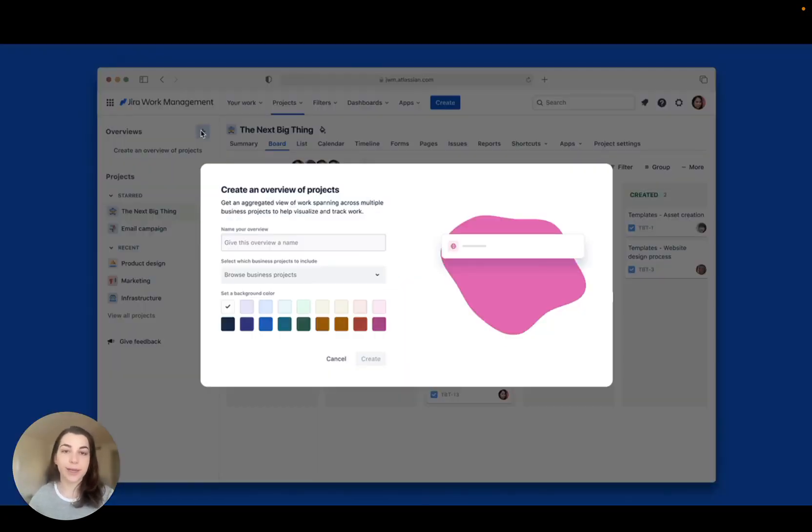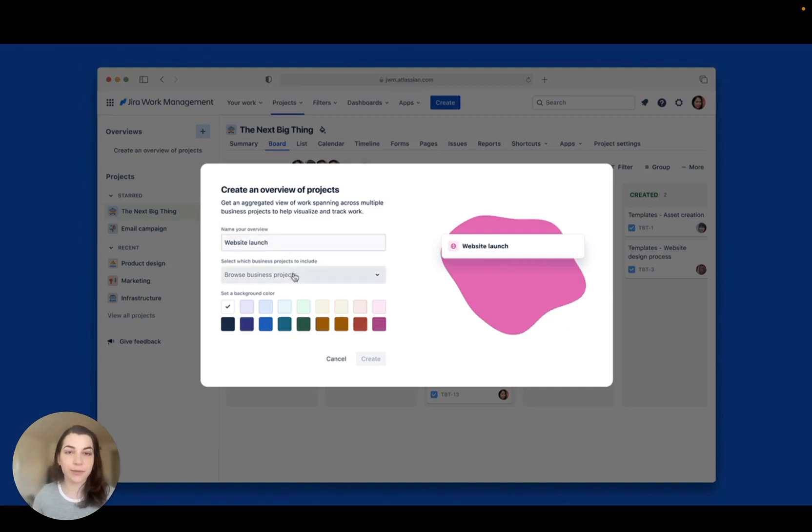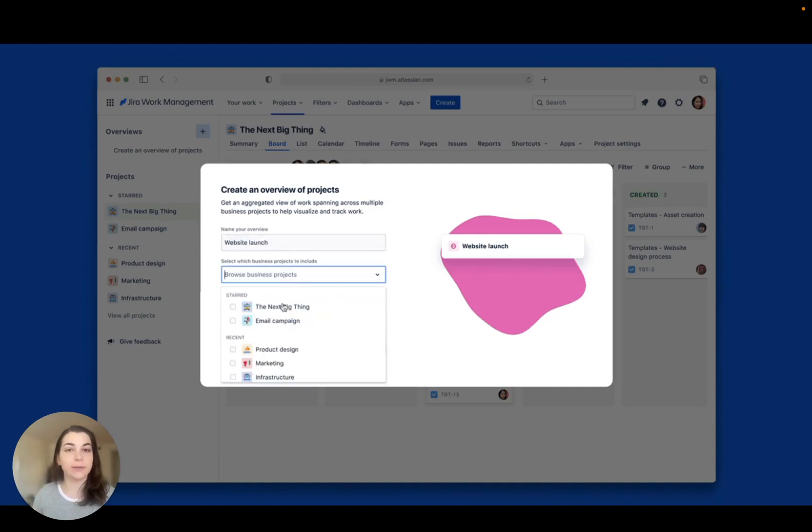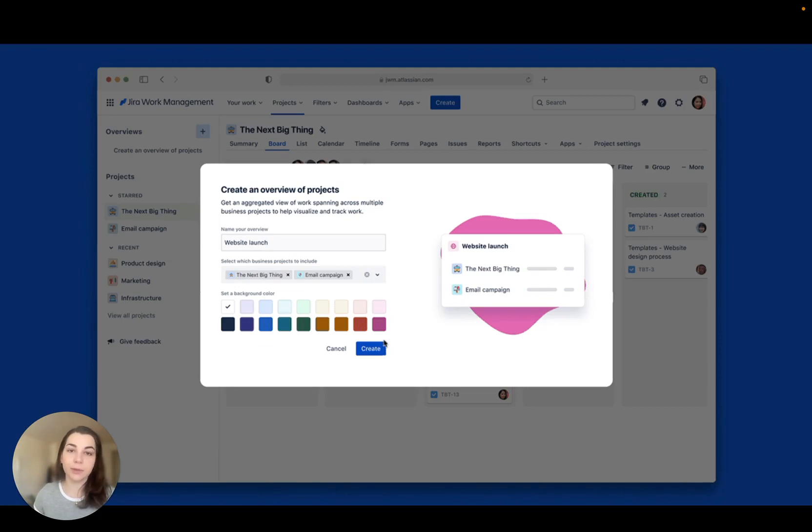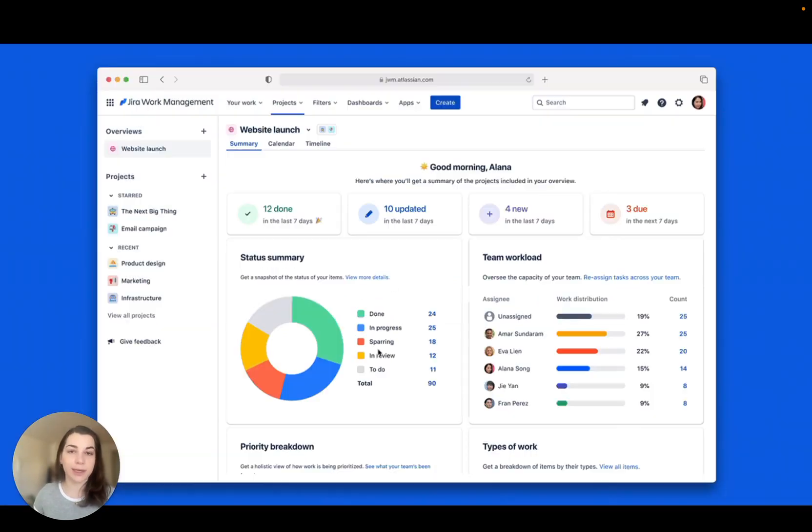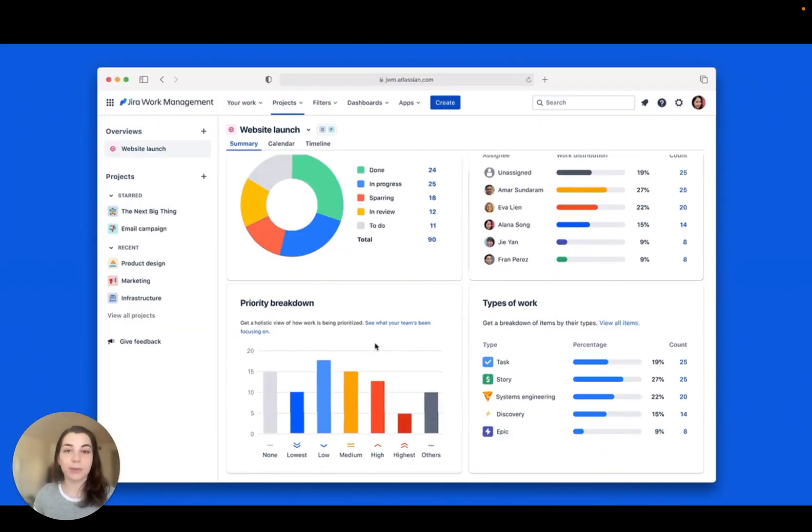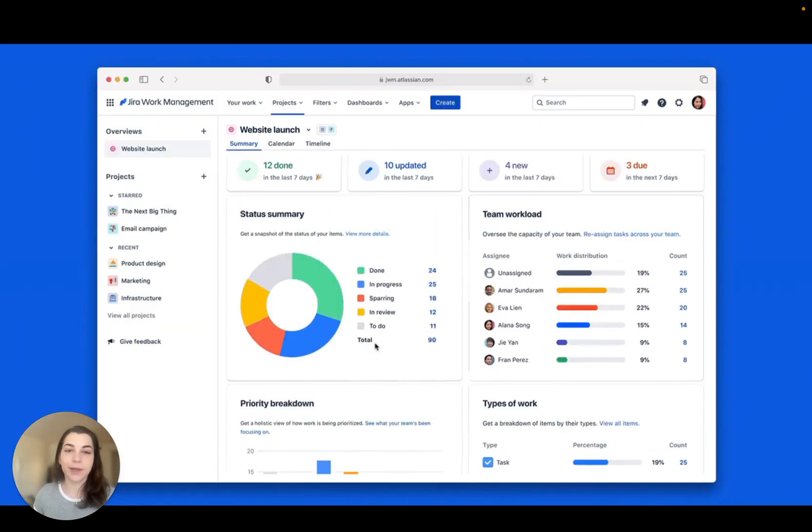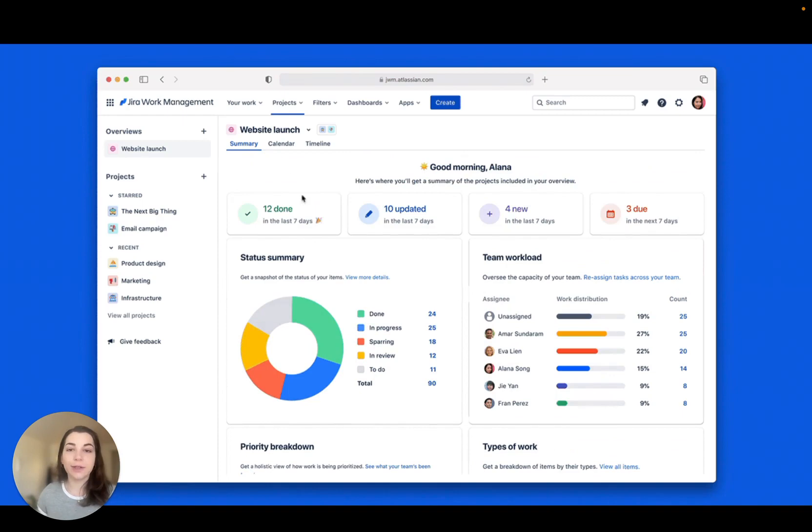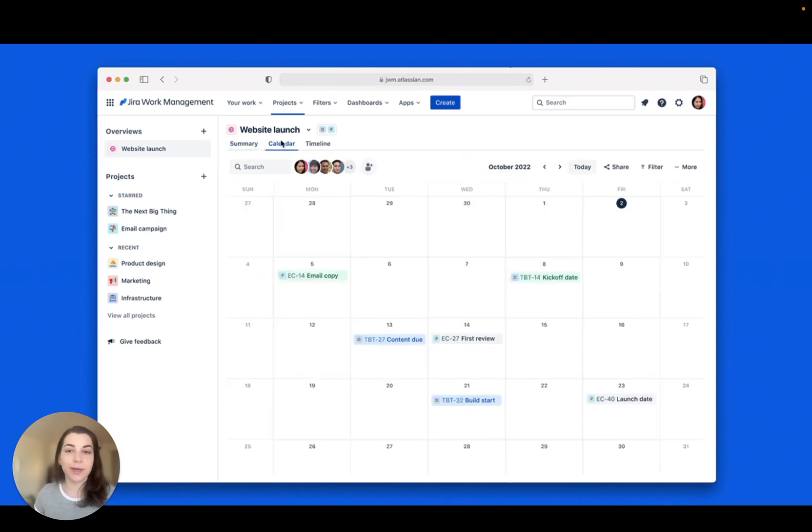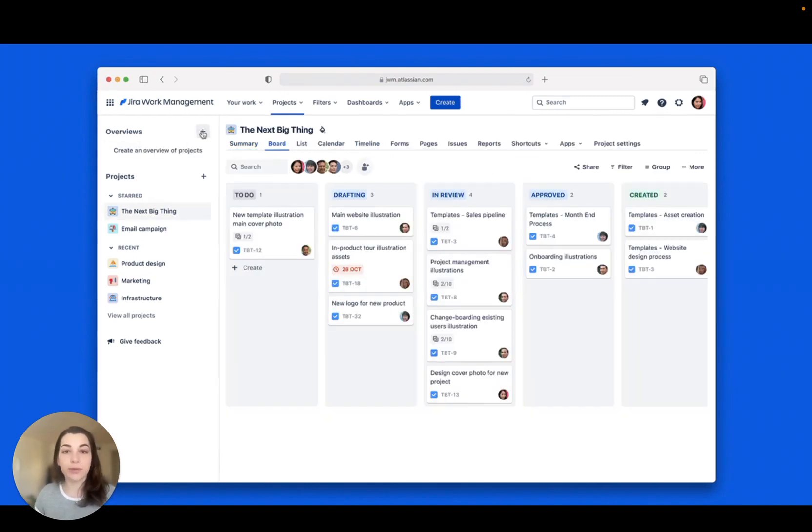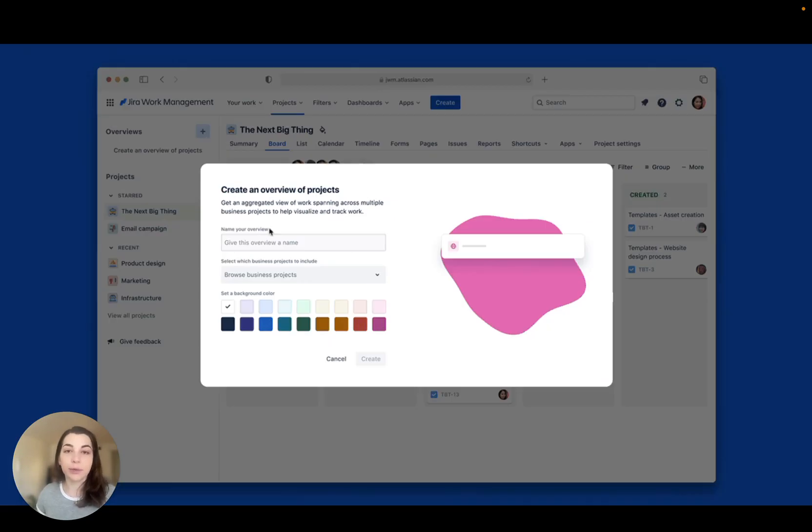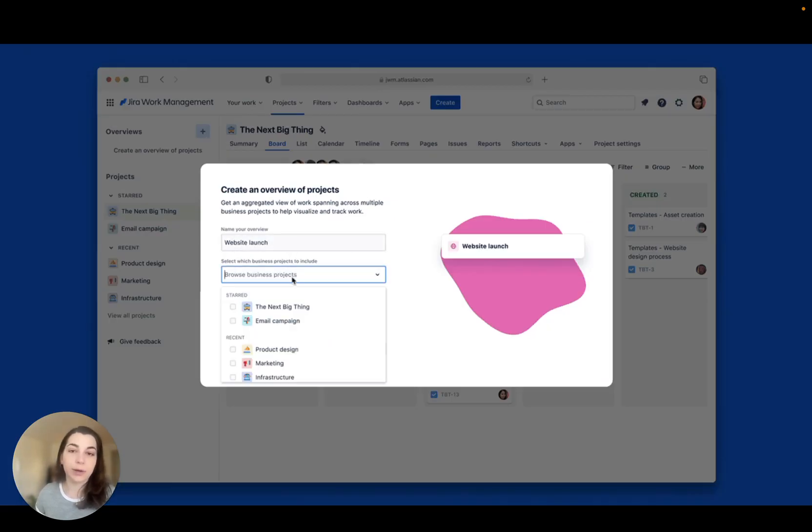First, we're excited to announce that overviews have started rolling out. If you're like me, you probably check in on multiple projects day to day. Now you can see them all come together. Create your first overview to track cross-project dependencies, plan work with other teams, or generate quick reports for stakeholders, all in one place.